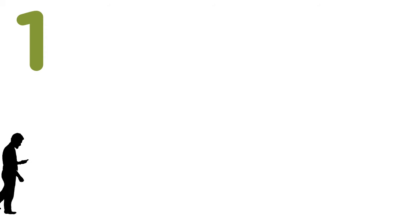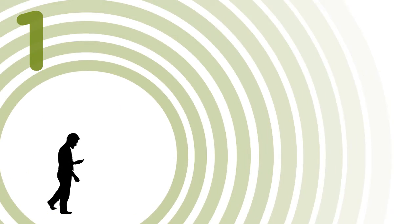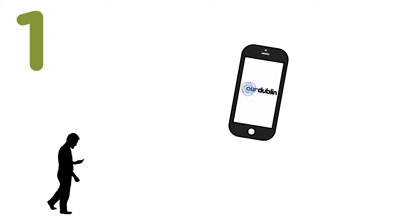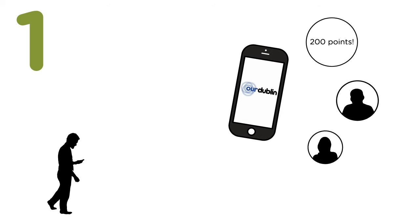Our Dublin is made up of three parts. The Sensor app gathers data from all around the city. Go on a data mission, collecting points and challenging your friends and family.